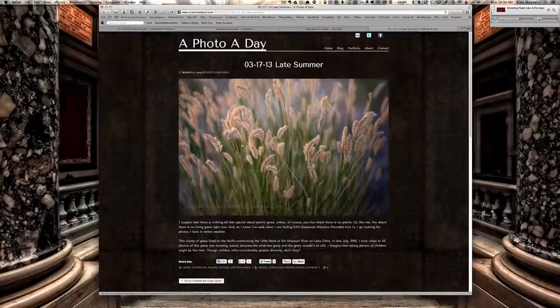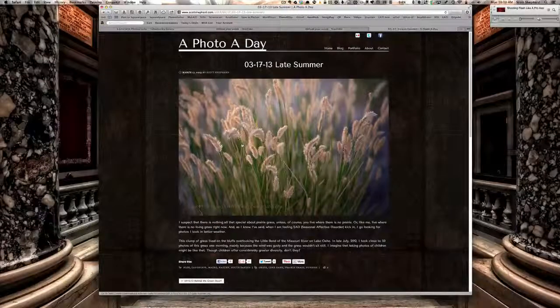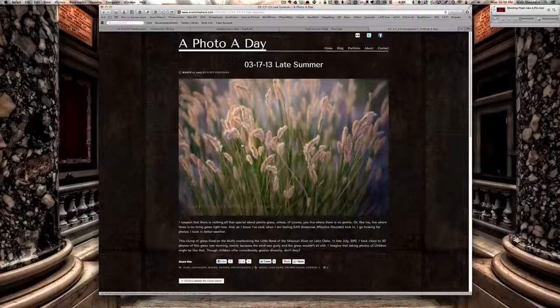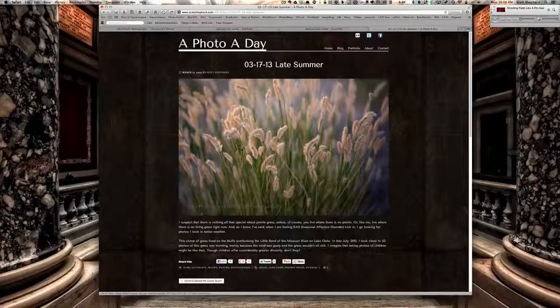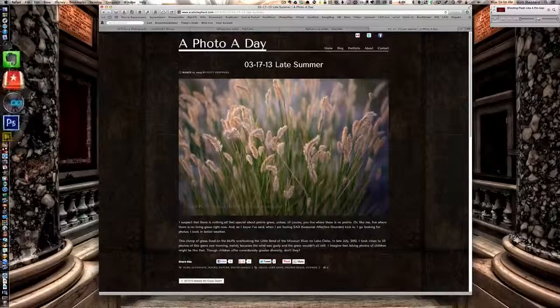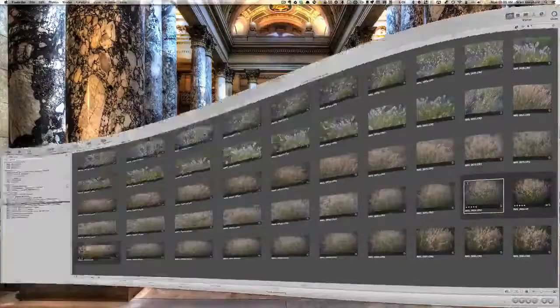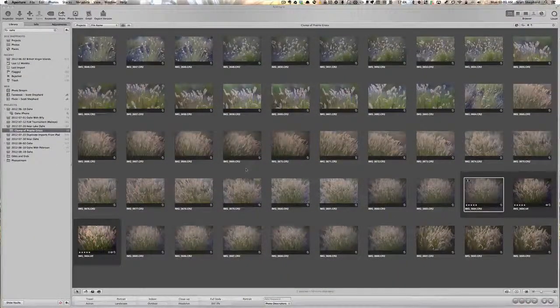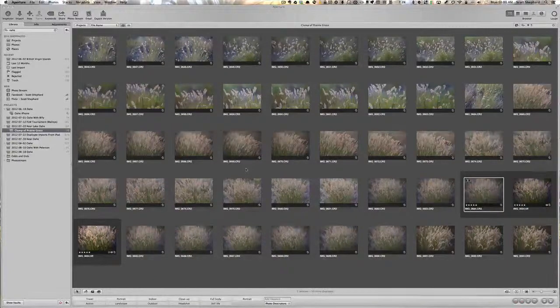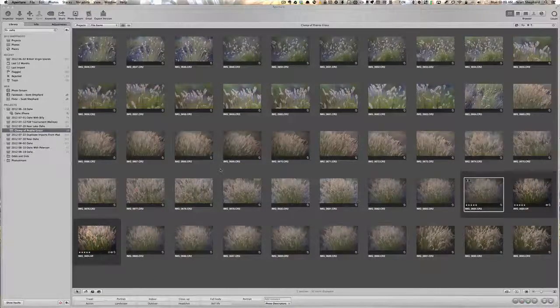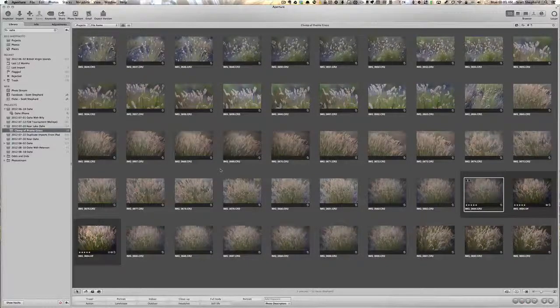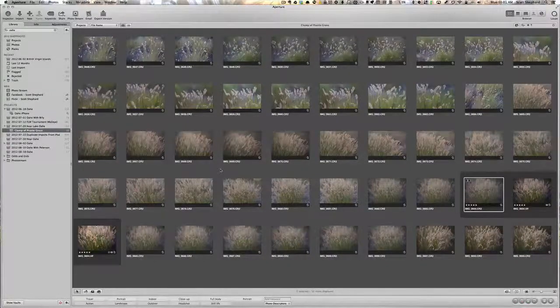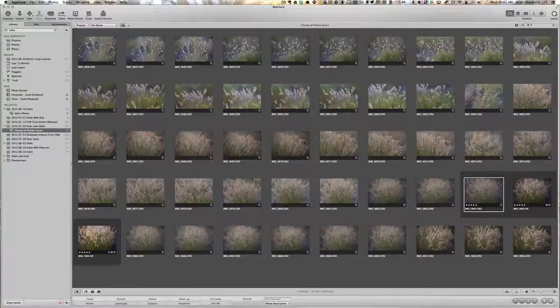It's a relatively common subject. This is prairie grass that's abundant in South Dakota, and I took this photo this past summer. Before I get started, I want to talk about the software I'm using. This is Aperture 3.4.3, and I'm using Mountain Lion, the most recent version, and I'm editing on a 27-inch iMac, just in case you're interested in the technology.